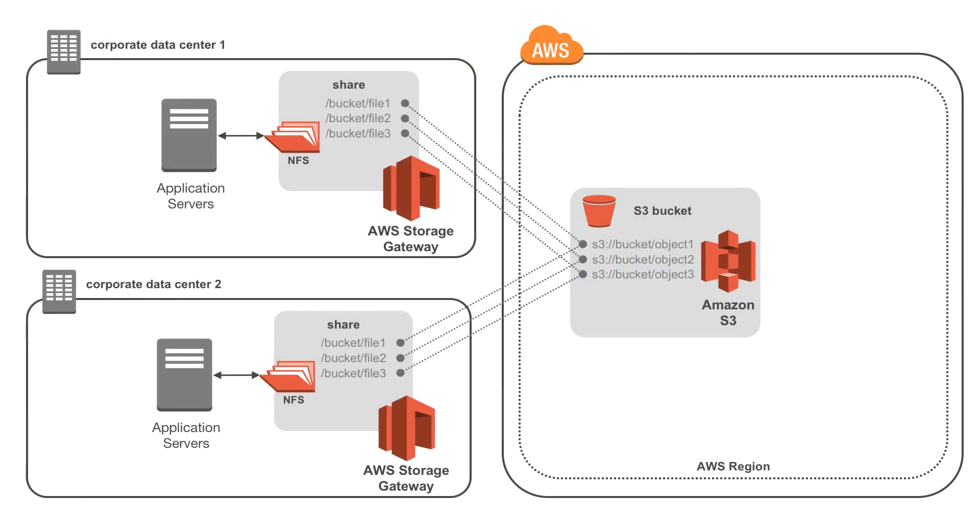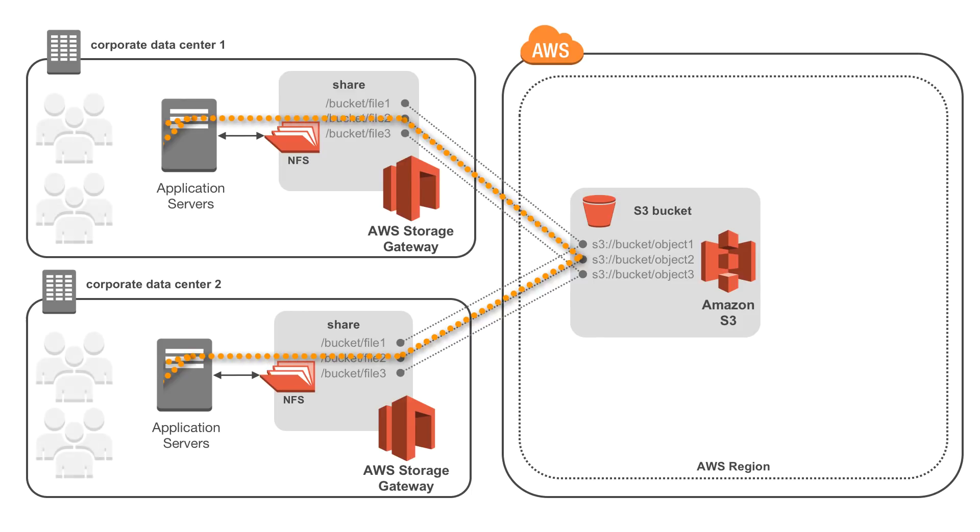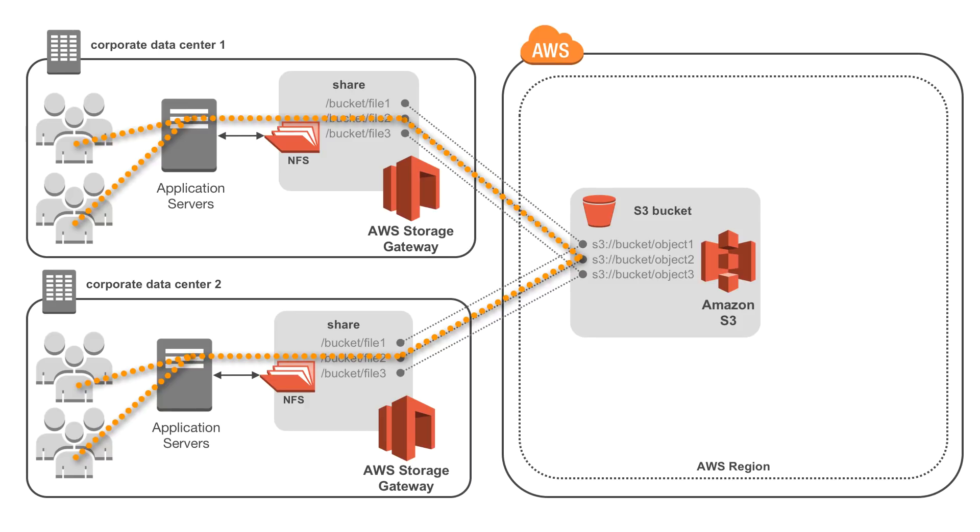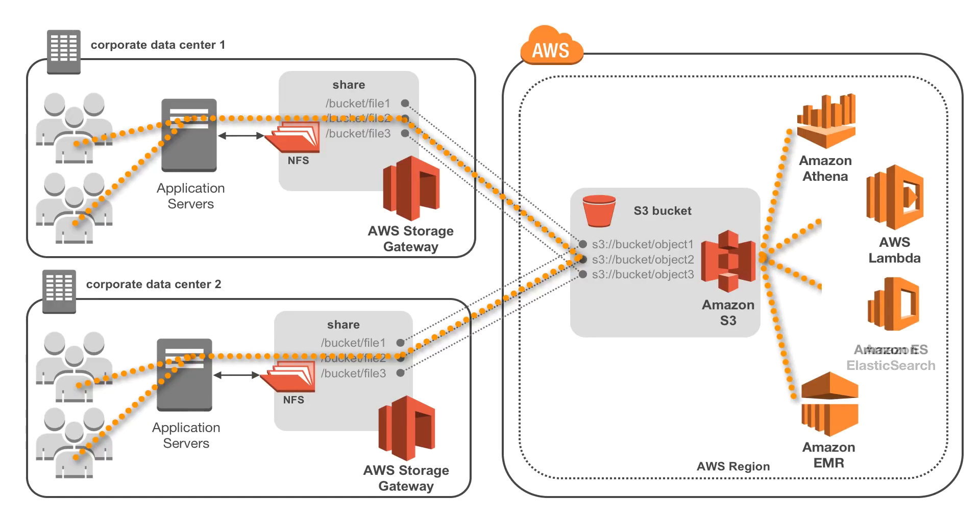Customers in many industries are using AWS Storage Gateway to help their teams access content stored centrally in the AWS cloud. In many cases, the data being stored in Amazon S3 is leveraged further by taking advantage of in-cloud services for analytics and data transformation.